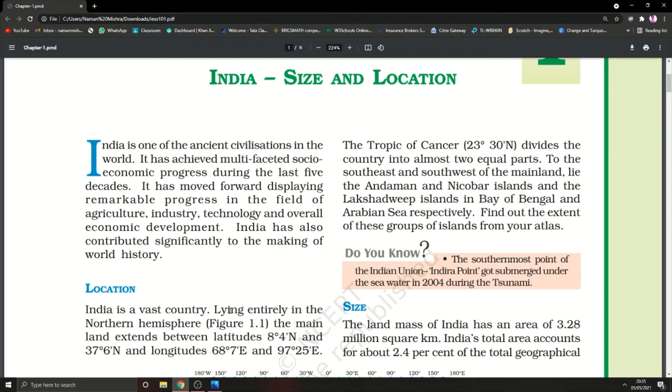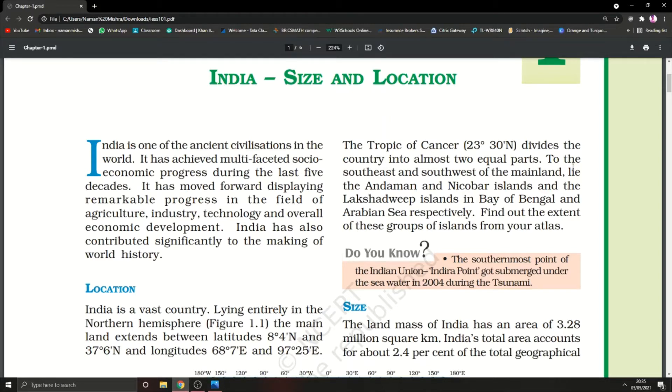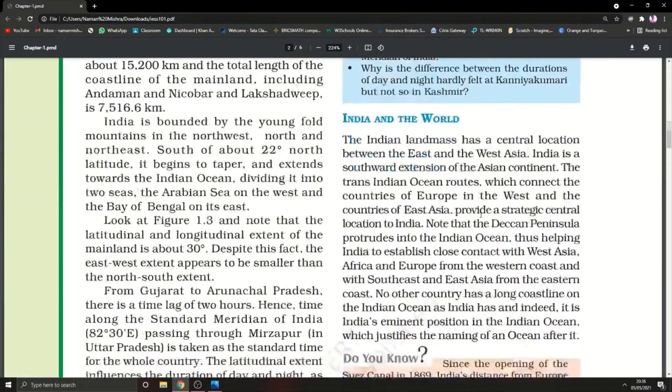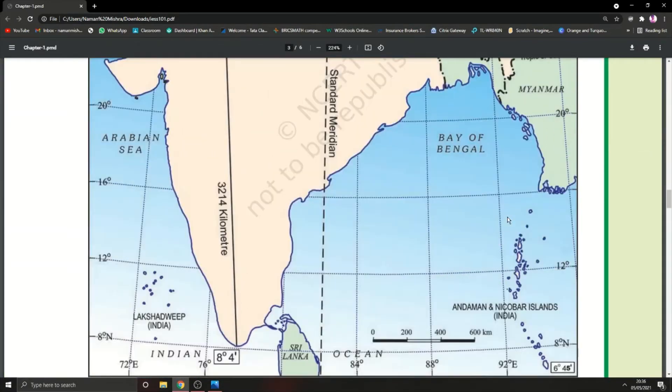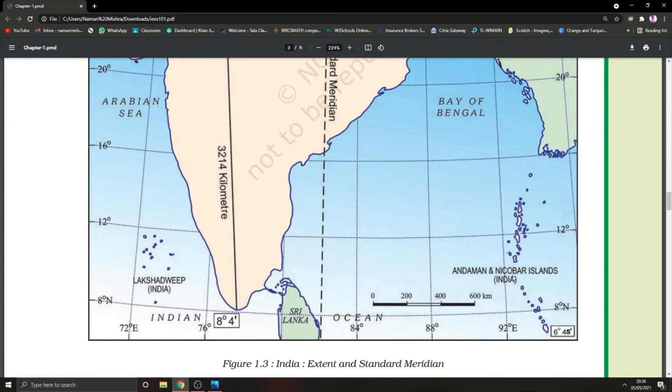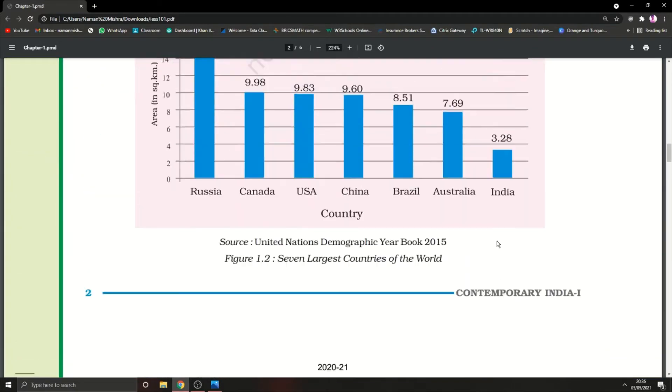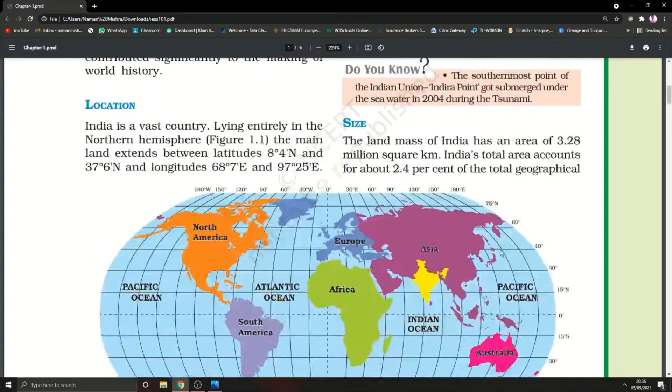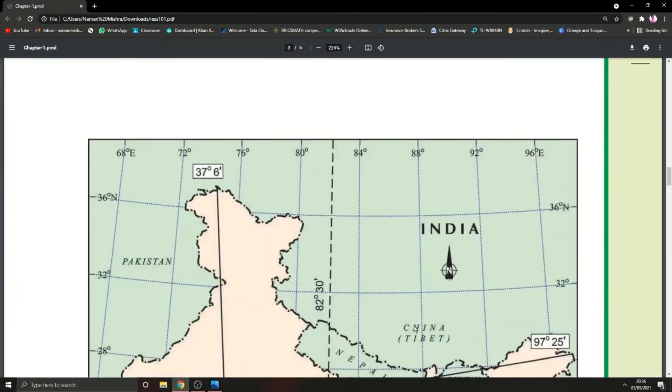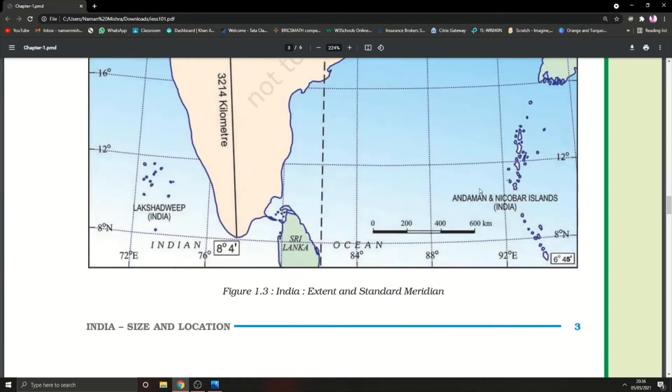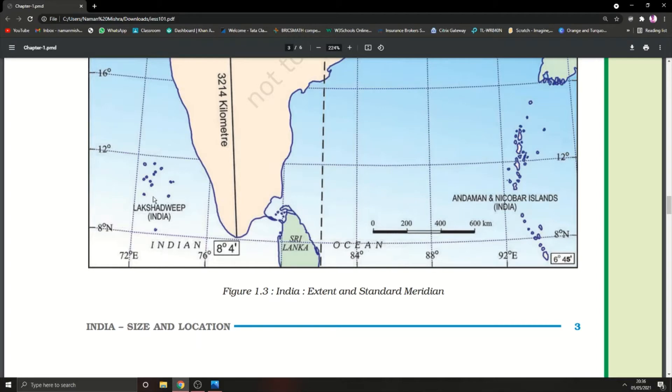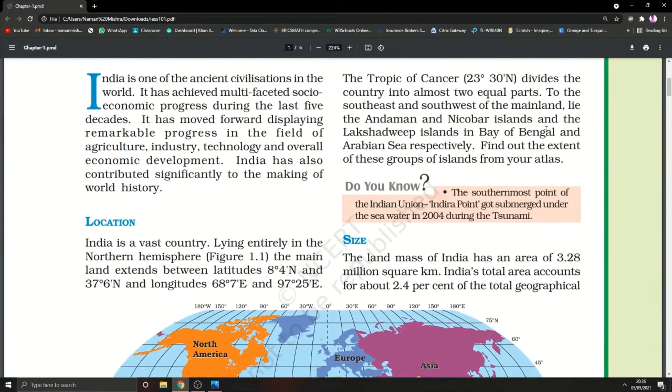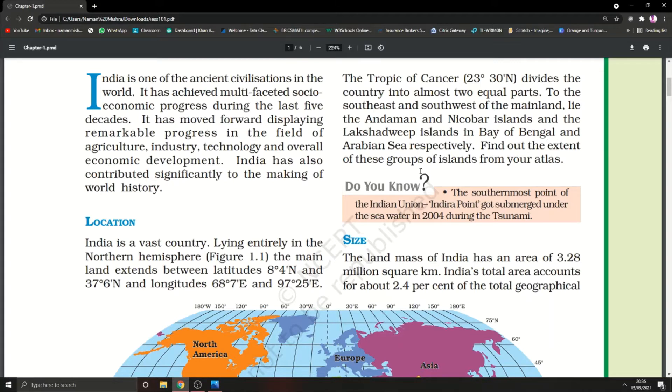To the southeast and southwest of the mainland lie the Andaman and Nicobar Islands and the Lakshadweep Islands. As you can see here, Andaman and Nicobar are in the southeast, and Lakshadweep is in the southwest. In the Bay of Bengal and Arabian Sea there are some groups of islands which are under India.